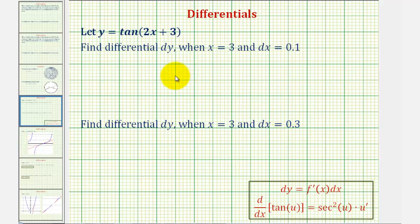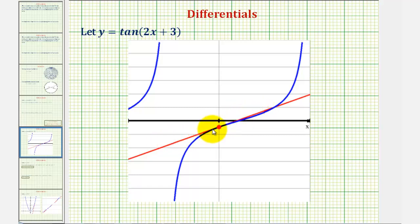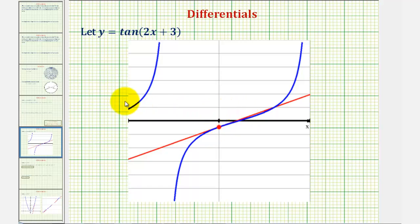If we look at the tangent line at x equals 3 on the given function, notice how the change of y along this red tangent line would be very close to the change of y for the function as well, and often we do use differential y to approximate the change in function values.